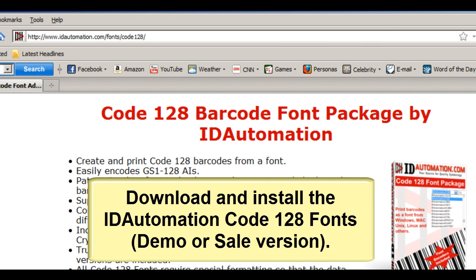Download and install the ID Automation Code 128 fonts, demo or sale version.